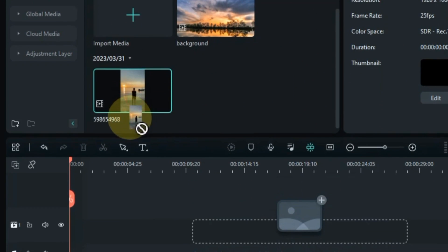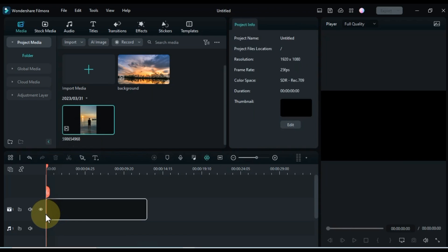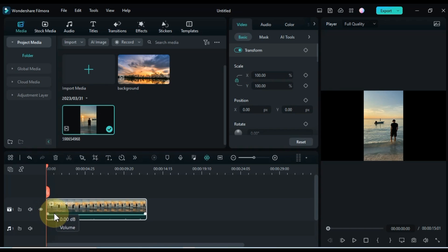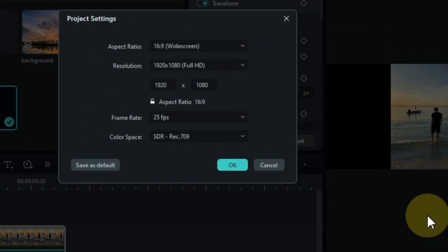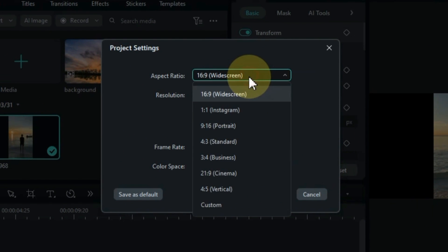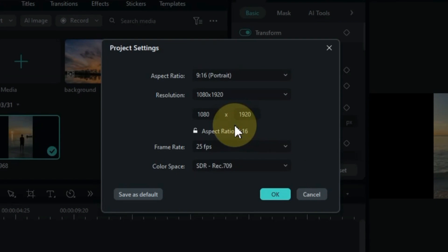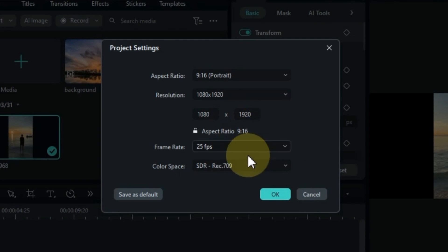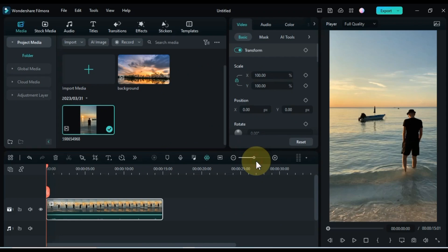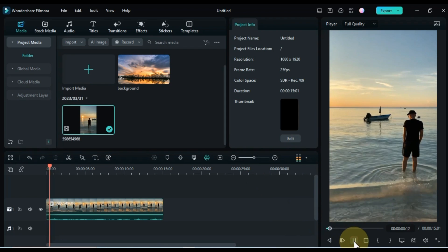First I drag and drop the ocean video onto the timeline. Go to project settings. From here I select the aspect ratio to match my video to 9:16 portrait. This video I have is something like this.